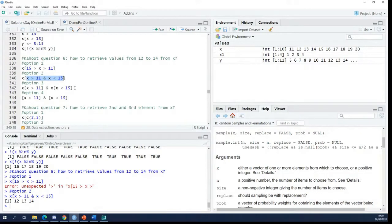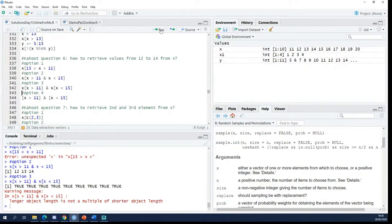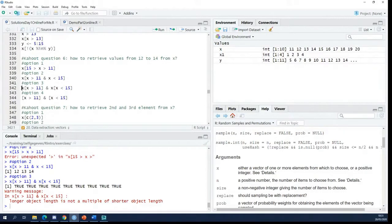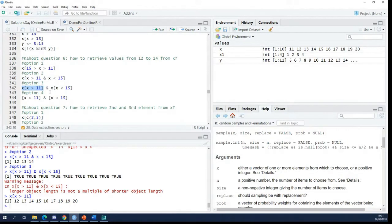Option number three. Why is this not working? Because basically what you're doing here is from x you retrieve everything that is larger than 11. So that's a vector, the result of this. And here...